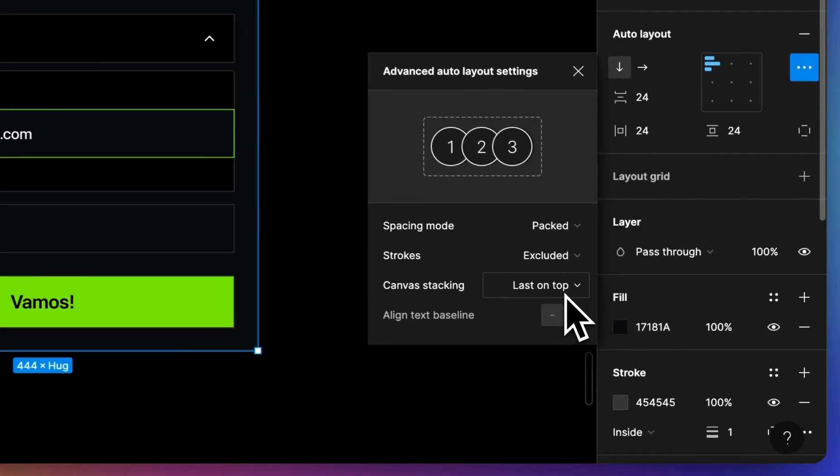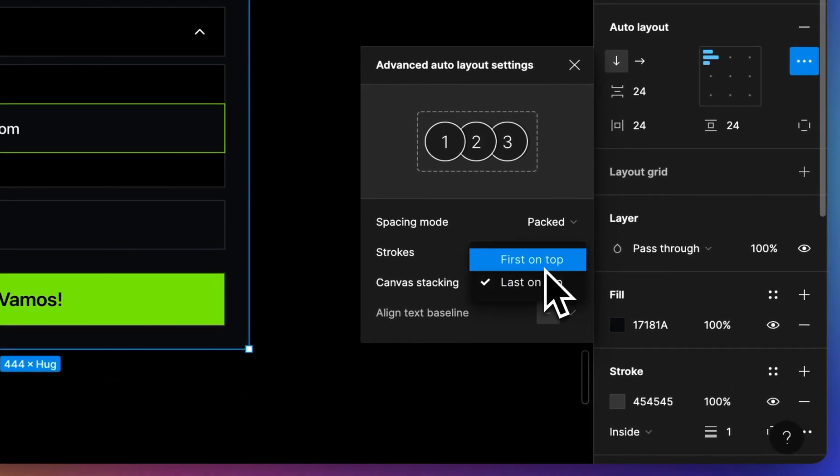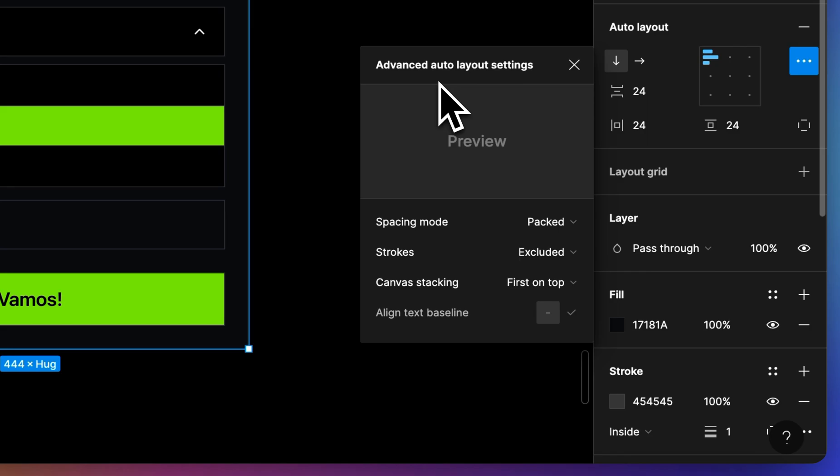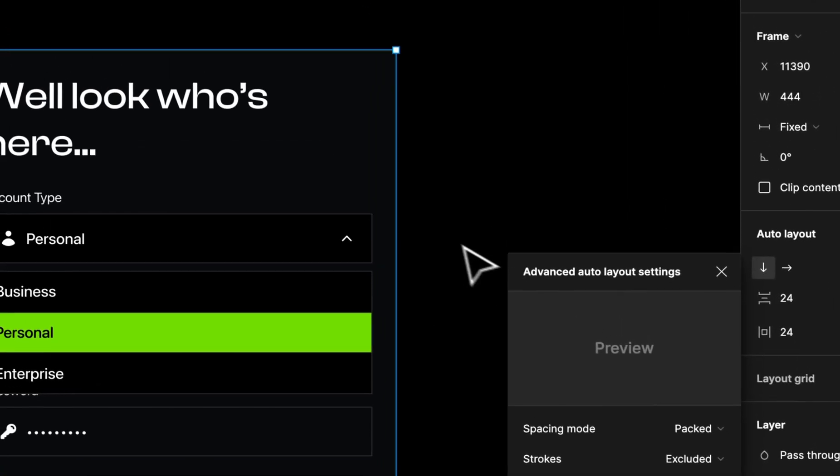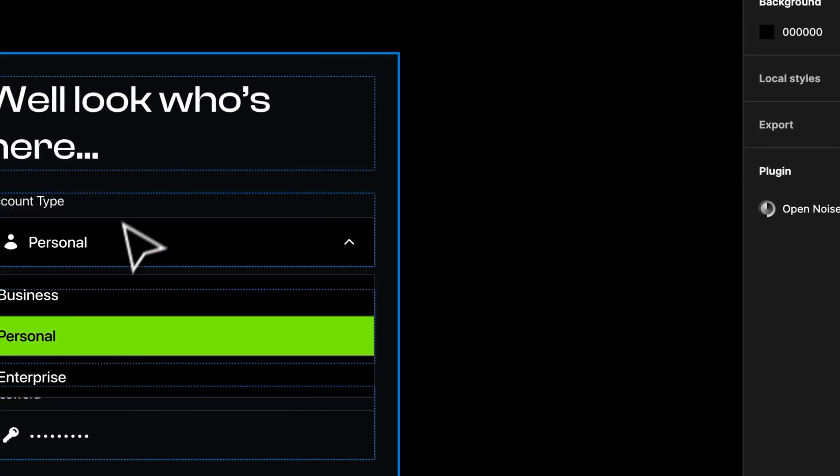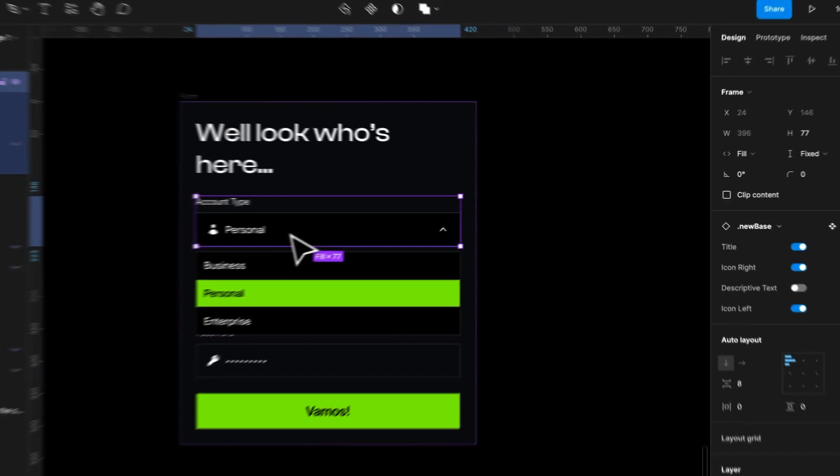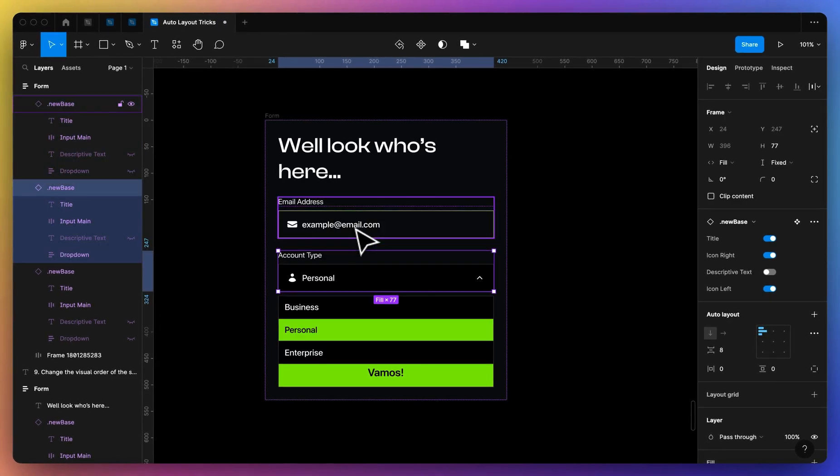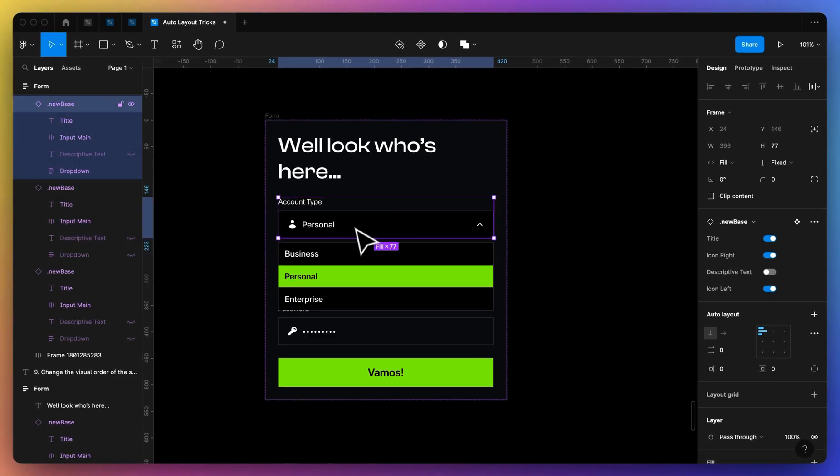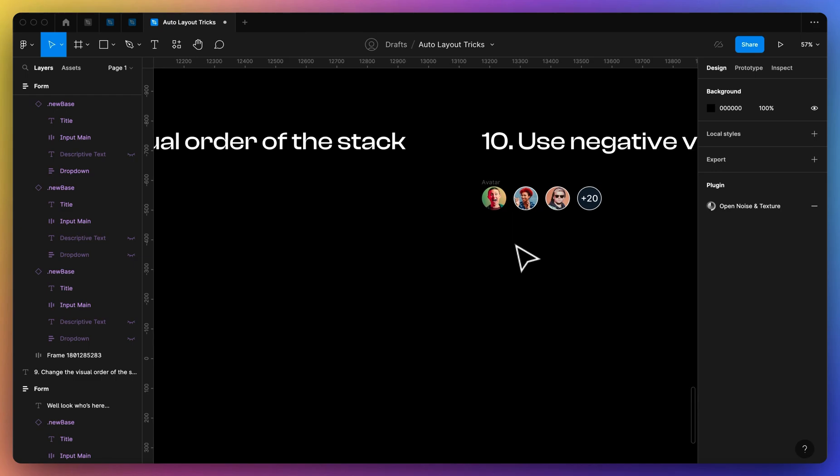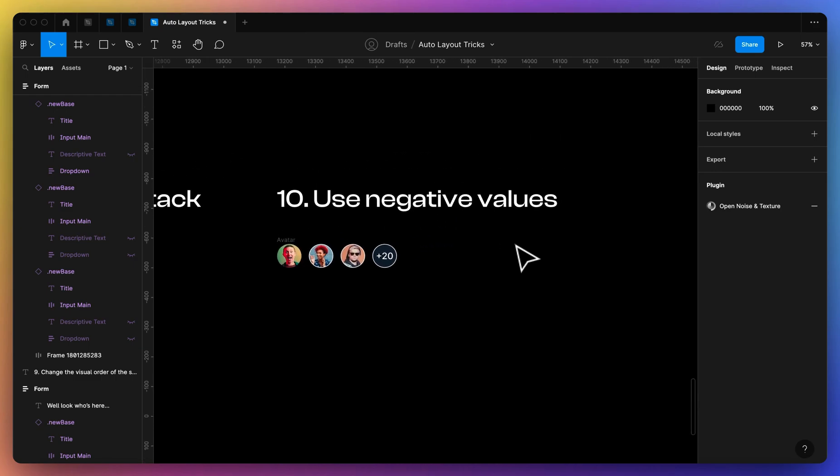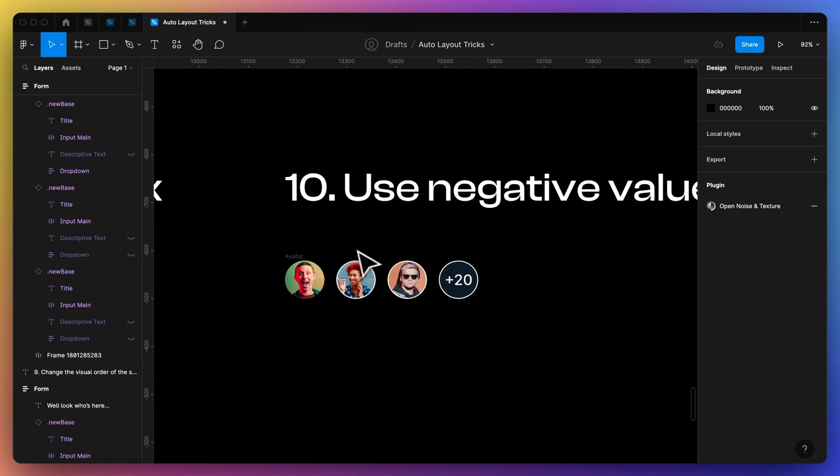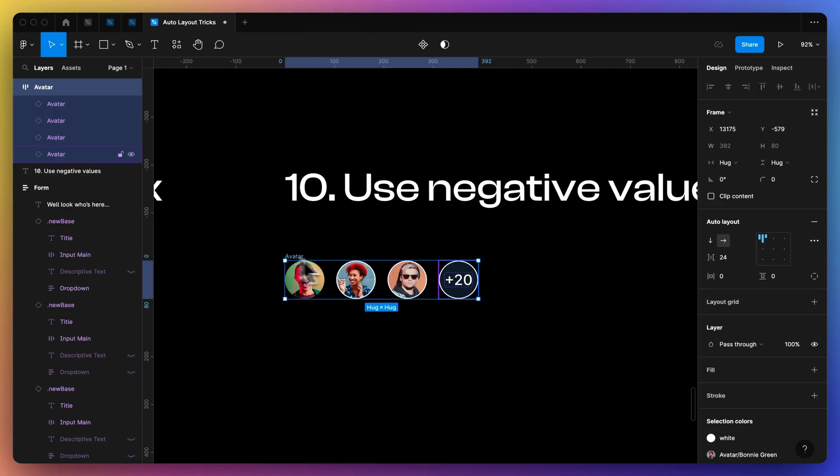So if I select the container that holds these input options, I can just quickly change the stacking order. So right now I have last on top, I can put first on top, and then that will bring these elements that I have here to the front. So now this will lay on top of the items below it.